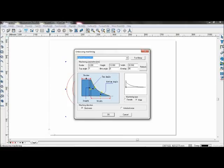Height is the total machining depth — set that at 10. Width is the width of the toolpath — set that at 29.